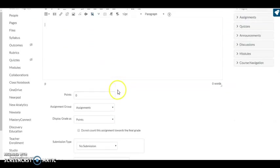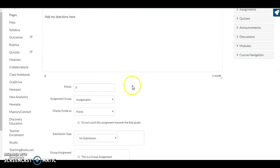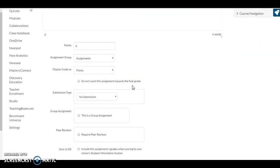I could give directions and add my directions here. It's always something I can add a little bit later. I'm going to come down here and give it some points. Let's say 15 points.